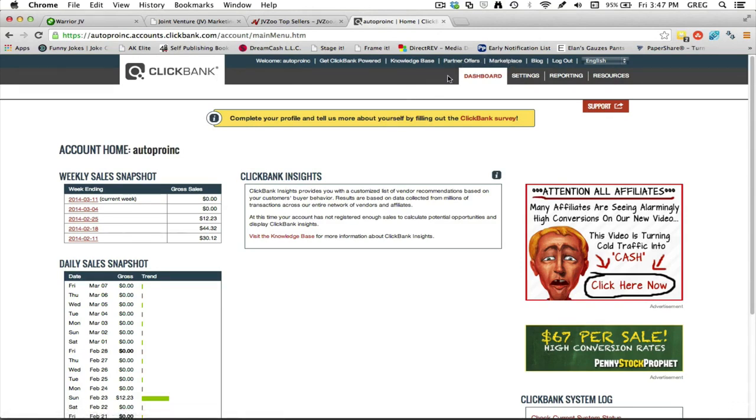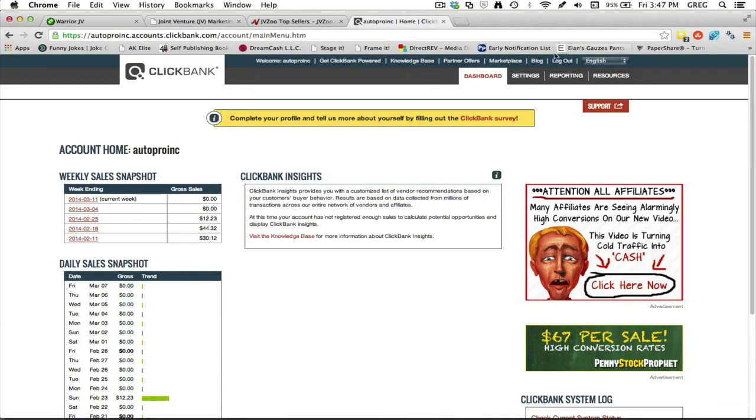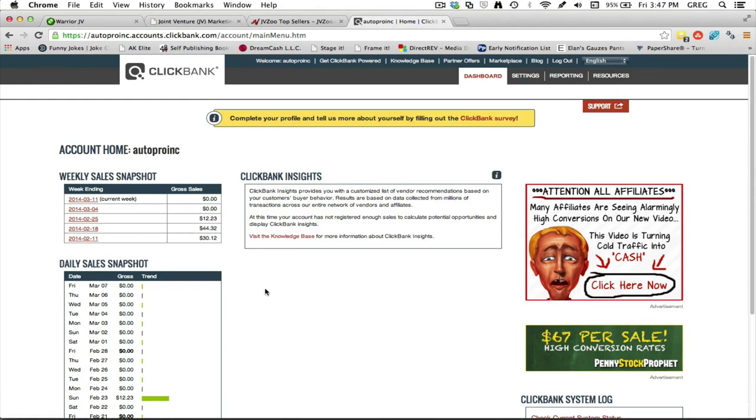You can come over here to marketplace - well, first sign up for a free account - and come over here to marketplace and they've got all different kinds of products. So you don't have to promote just internet marketing products, but I'm focusing on that because that's what I do and that's the direction of this course.